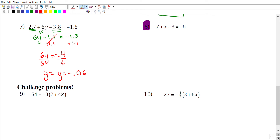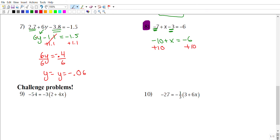For number eight, on the left side I can combine −7 and −3 to get −10. So we have −10 + x = −6. To get x by itself, add 10 to both sides: x = −6 + 10 = 4.